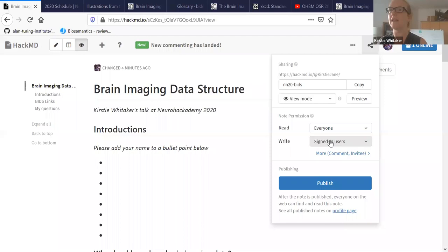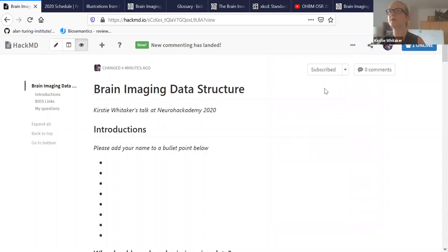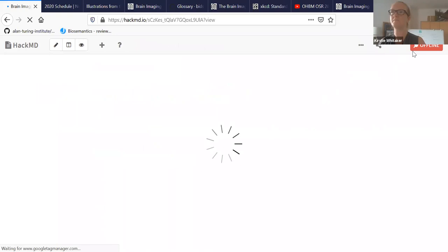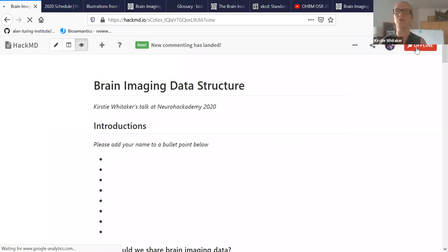So folks, I have put a link in the Slack channel. I wonder if actually someone could put it maybe in the Q&A. If someone could volunteer to do that, then at least people might be able to grab that from there. And what a HackMD is, is it's just a collaborative document. There are 73 of you here. So we might crash it, but we'll see. And I'm going to share my screen now.